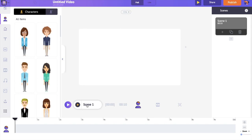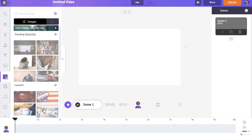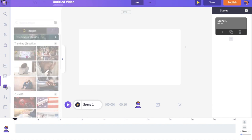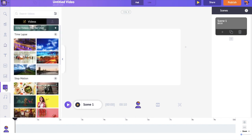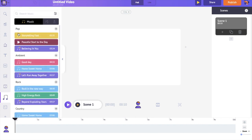On the left is the library which consists of all the assets like animated characters, stock images and videos, music tracks and other elements that you will need to create your YouTube videos.